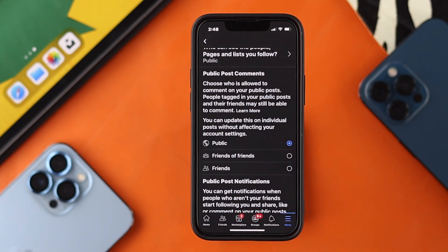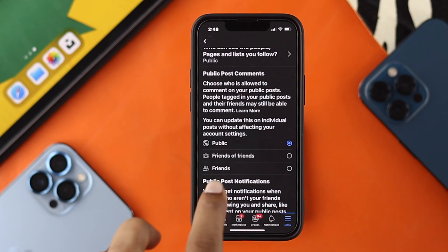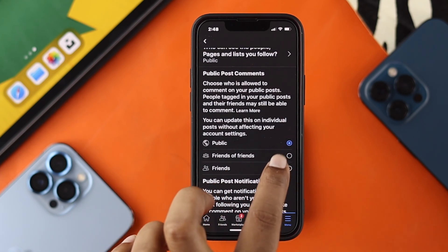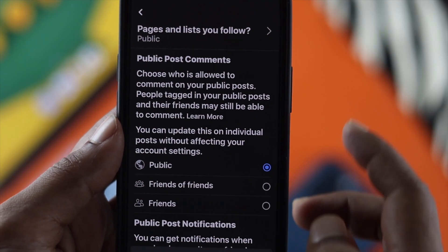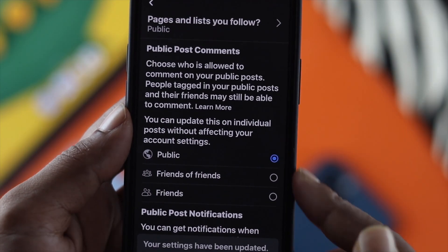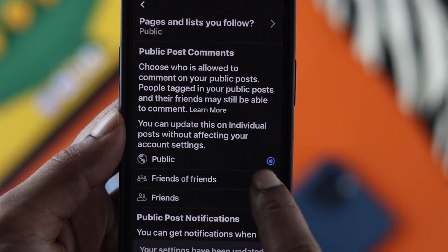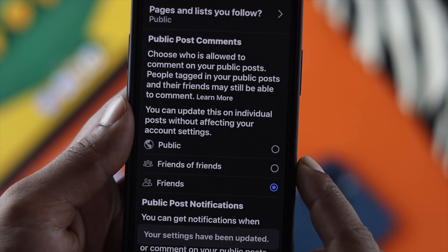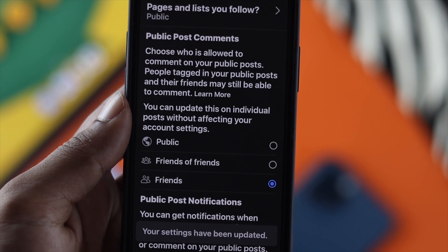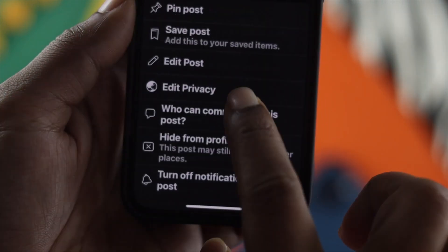From there you'll see three different options: Public, Friends of Friends, and Friends. If you only want your friends to comment on your posts, we recommend you choose Friends so that no unknown person can give you any comments unless they are your friends. You can also choose Friends of Friends if you want.